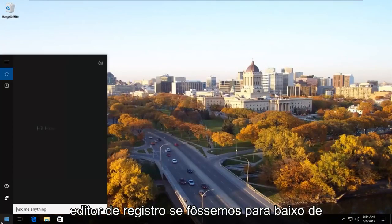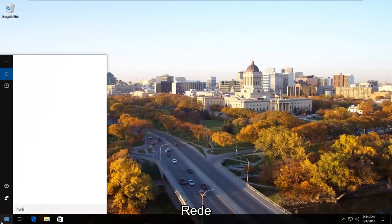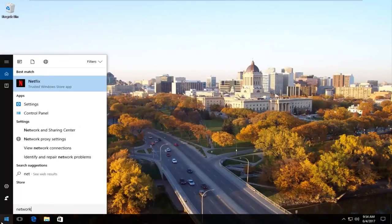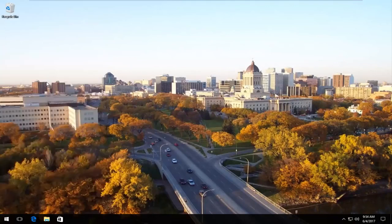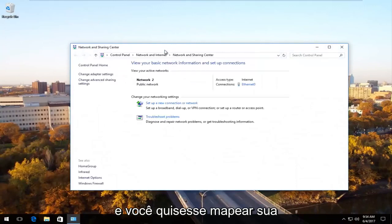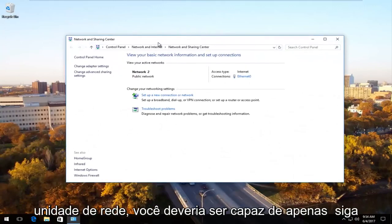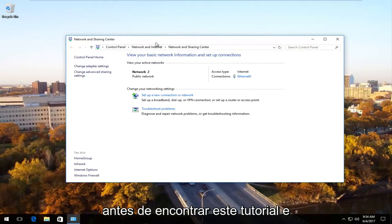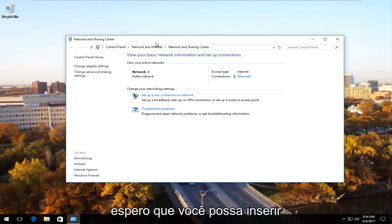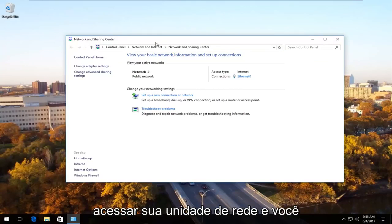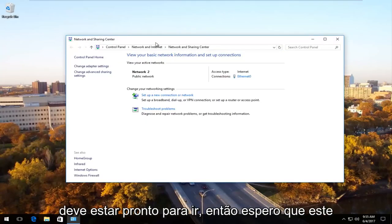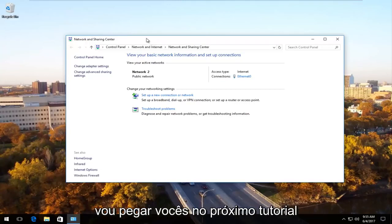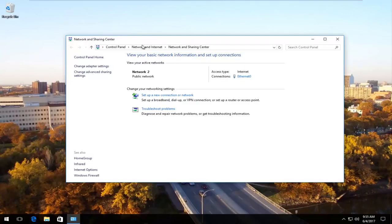If we were to go underneath network and you wanted to go map your network drive, you should be able to just go through the steps you were going through before you found this tutorial. And hopefully you should be able to enter your credentials and you should be able to access your network drive. And you should be good to go. So I do hope this brief tutorial helped you guys out and I will catch you in the next tutorial. Goodbye.